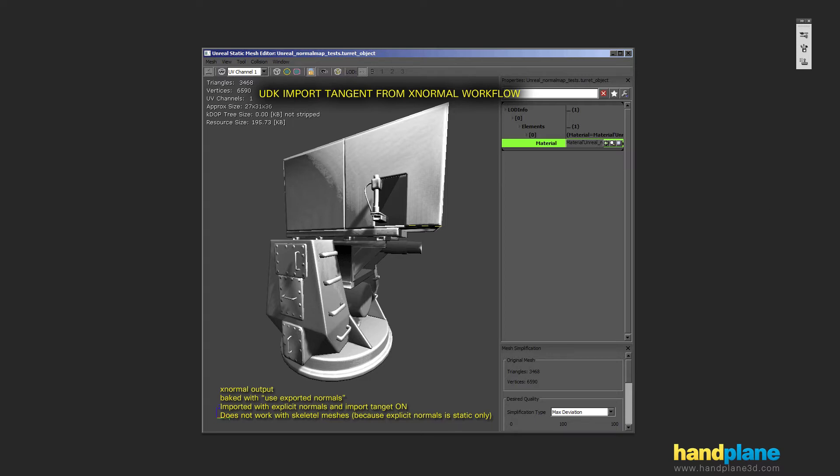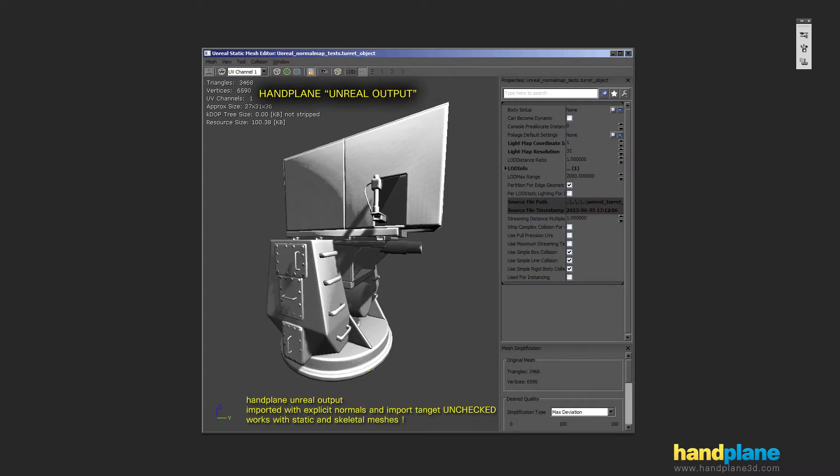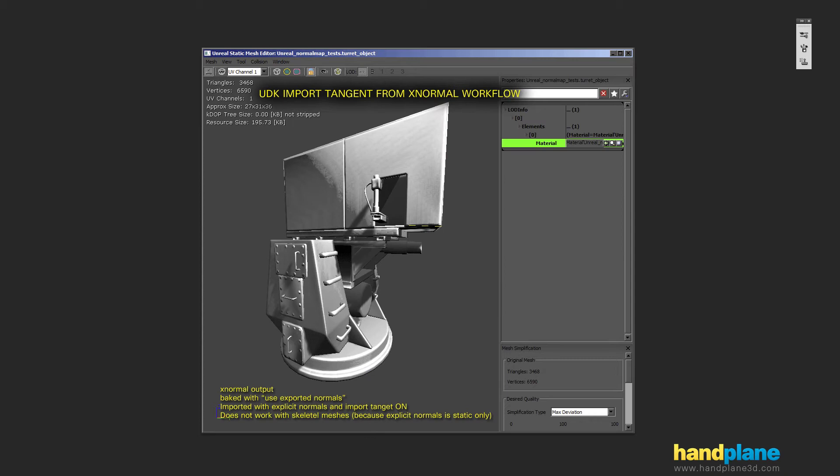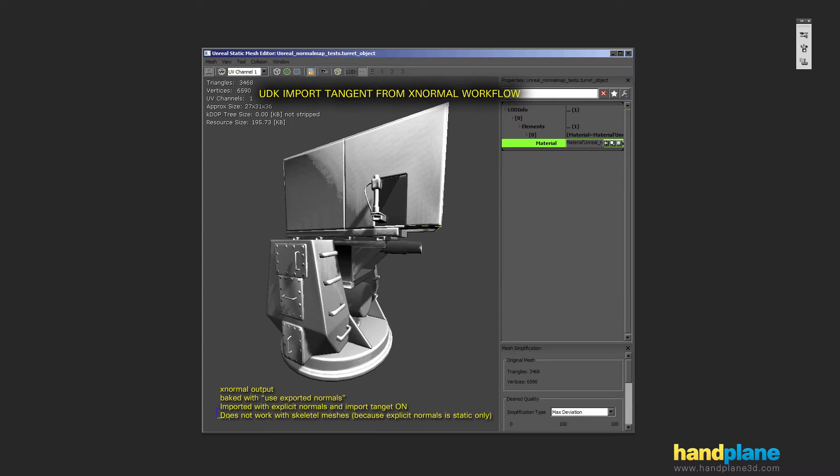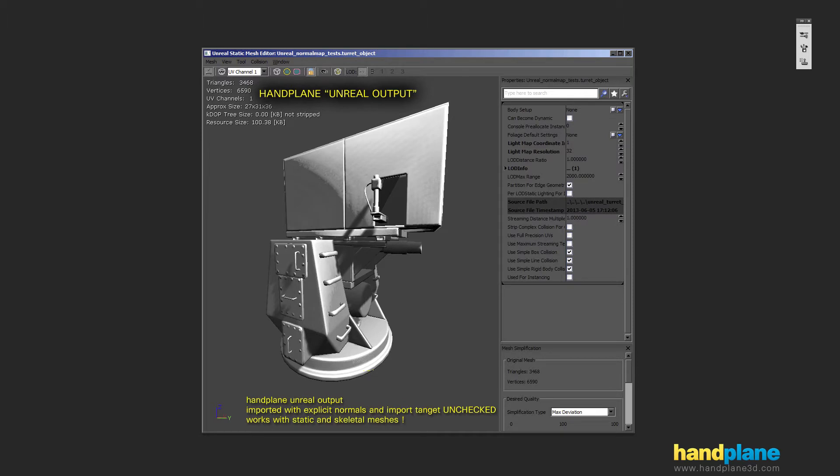So as you can see this actually doesn't look quite as good as the hand plane output. Another really important thing to mention is with current builds of UDK this output with the importing tangents doesn't work with skeletal meshes, and skeletal meshes are the kinds of things you're going to want to bake like guns or vehicles or characters, anything rigged would be a skeletal mesh. So this is static mesh only and doesn't look as good. This works for everything and looks better.